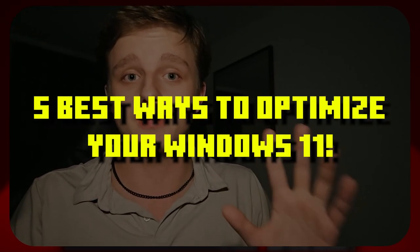Good day everybody, my name is Milan and today I'm going to show you the five best ways to optimize your Windows 11 speed.